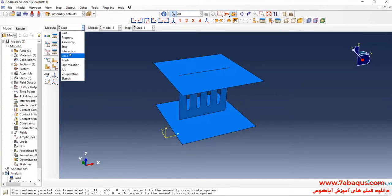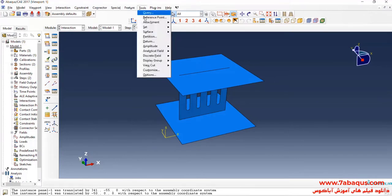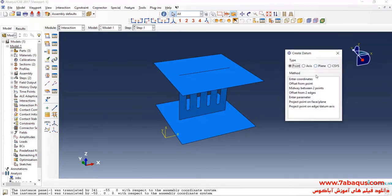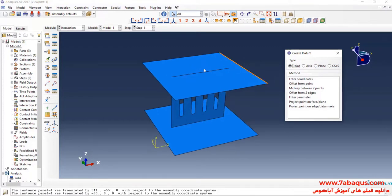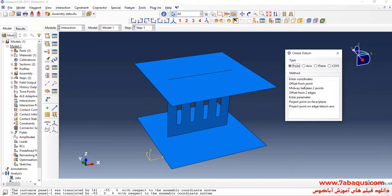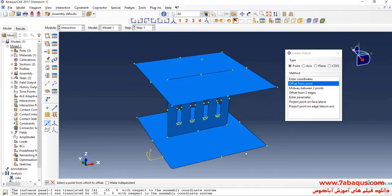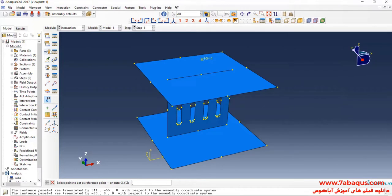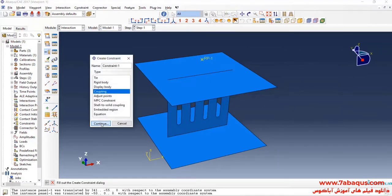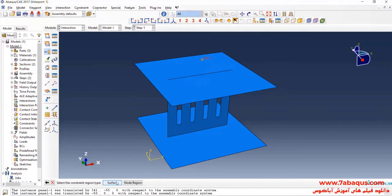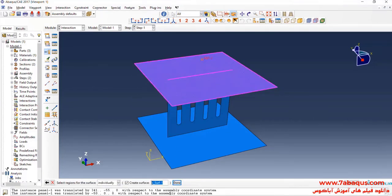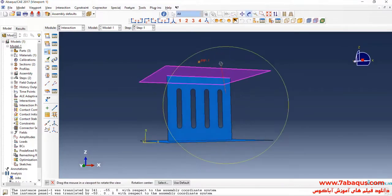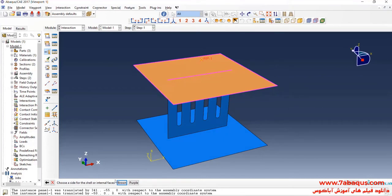I will enter the interaction module. Here I create a datum point within a distance of 50 millimeters from the top plate. I will select the reference point and select this point as a reference point. I will click on 'Create Constraint', select 'Coupling' and continue. I will select this reference point, click on surface, select the top plate, and select the top surface, which is brown, then click OK.